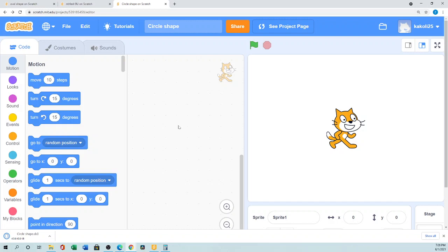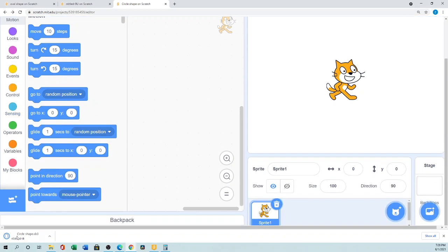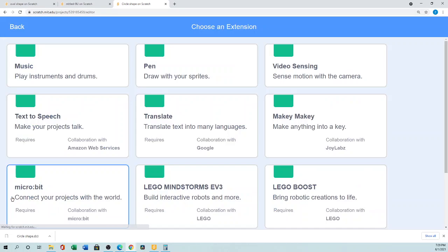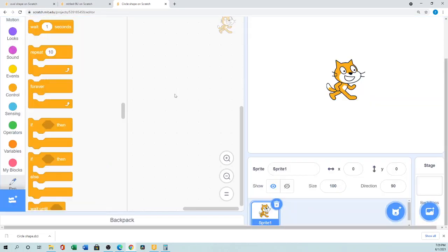If you like my tutorial, please don't forget to like, subscribe, and share. Now I'll show you how to do it. For a circle, we first have to go to the Pen extension. From the blocks palette, go to the bottom — there is 'Add Extension' — click it, and there is the Pen palette.